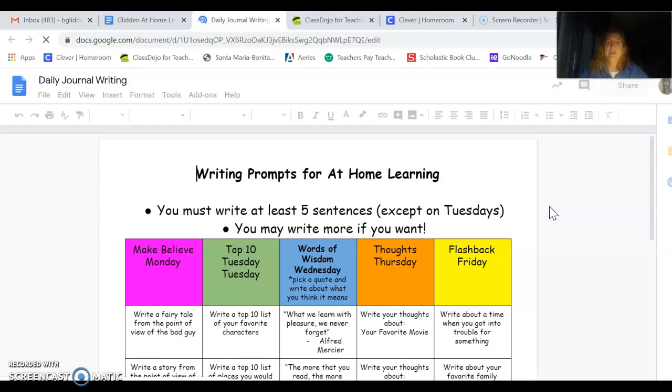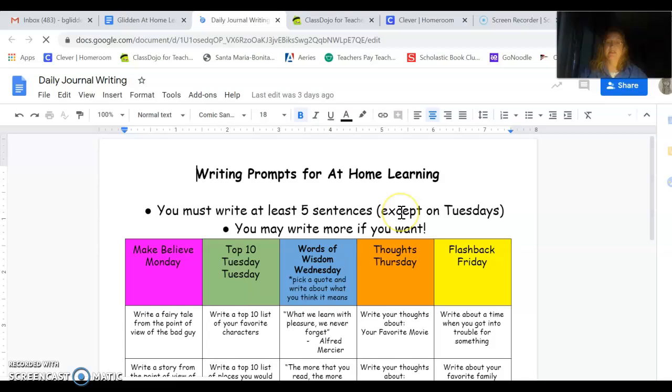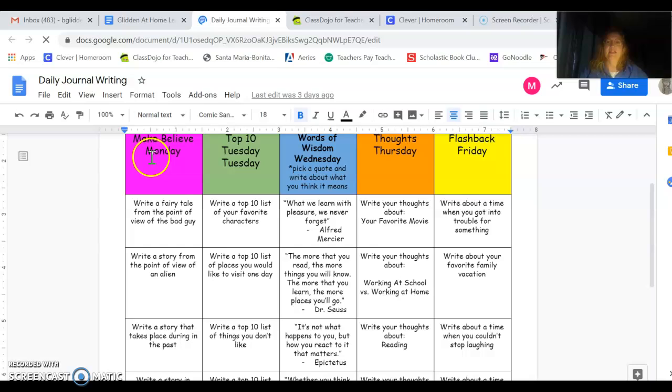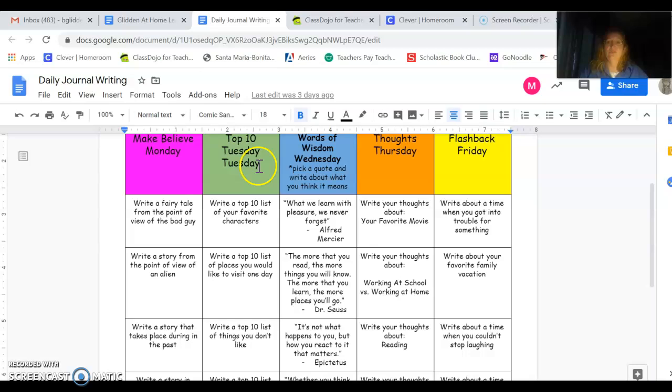So writing prompts for at-home learning. You must write at least five sentences except on Tuesdays. We'll talk more about that in a minute. You may write more if you want. So let's take a look at it. On Mondays, it's Make Believe Monday. The first Monday will be Write a Fairy Tale from the Point of View of the Bad Guy. That would be interesting. Tuesdays, it's Top 10 Tuesday. Write a Top 10 list of your favorite characters. Oh, that's why it doesn't have to be five sentences on Tuesday because it's a list.